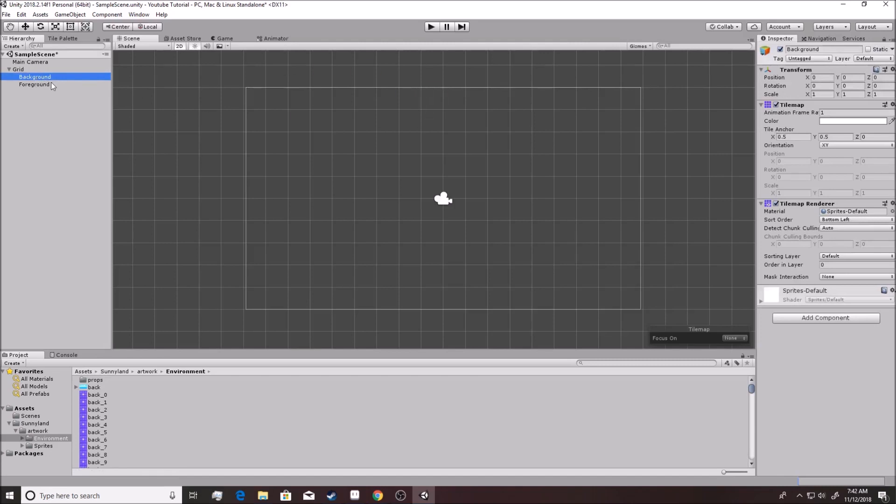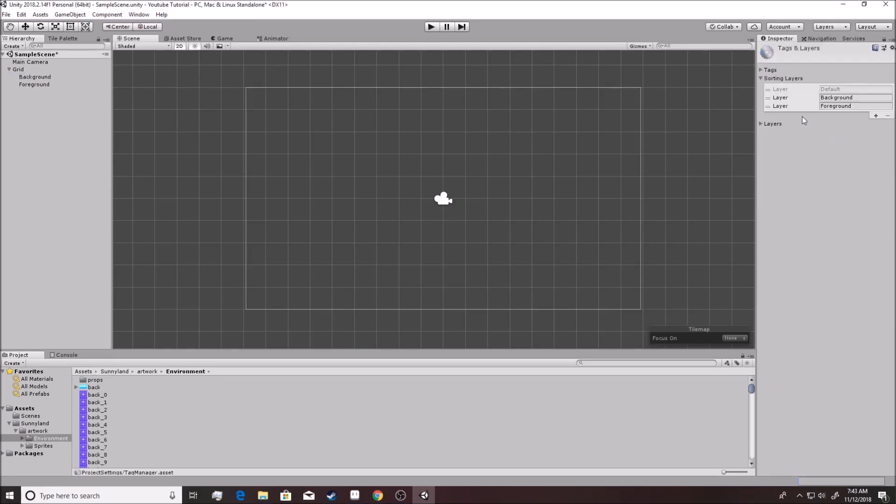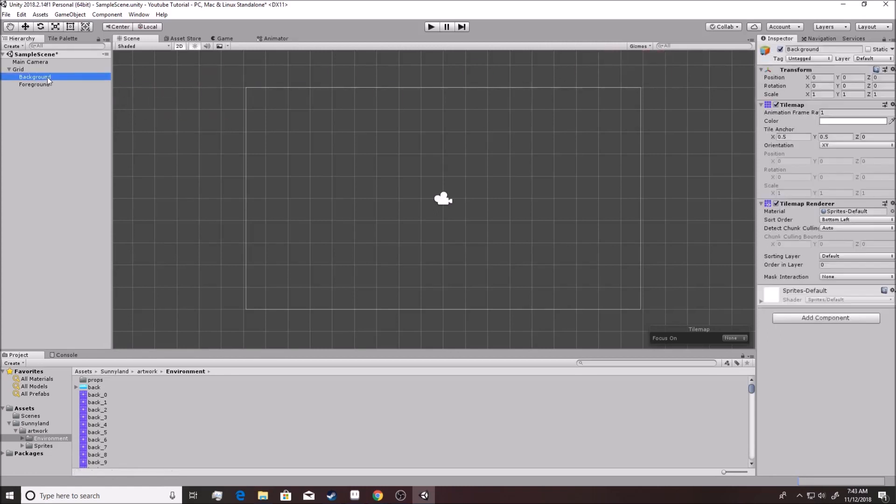Now you want to go to sorting layers because that's what you use inside of the tile map world. You want to hit plus. Now you want the background to be first and then the next one you want is the foreground. The game builds it in the same order that you see it here. So it'll build the background first and then it will build the foreground second. You see? Now, after you've put it on here, you want to set it up so that each one of these matches up with it.